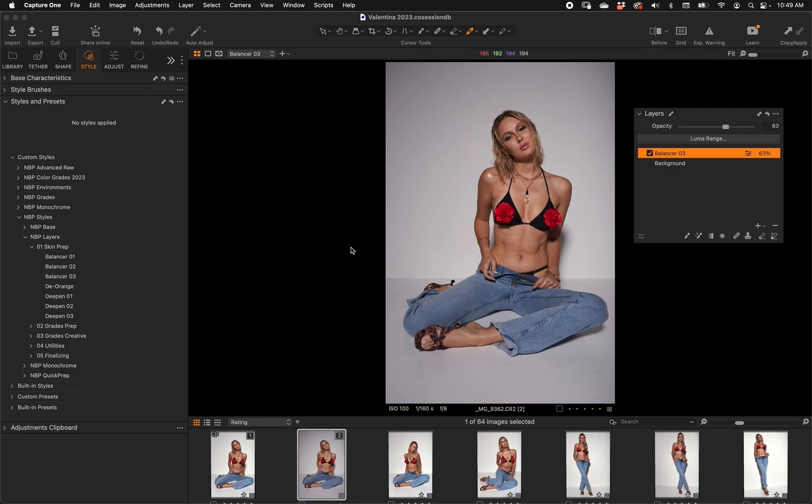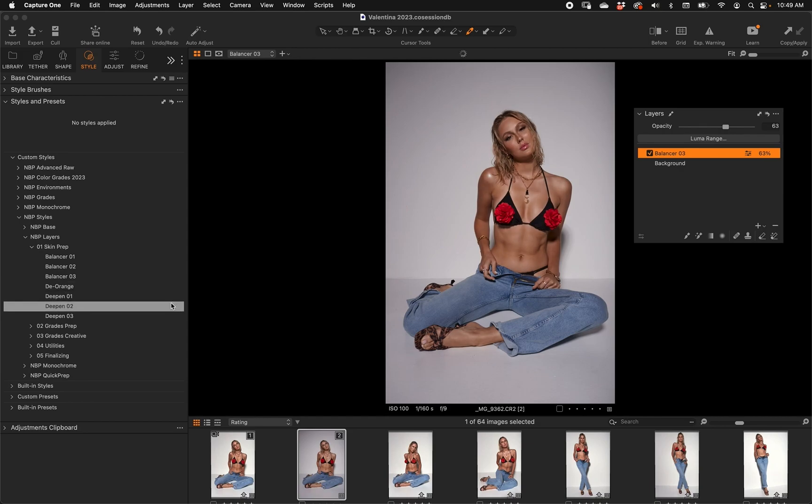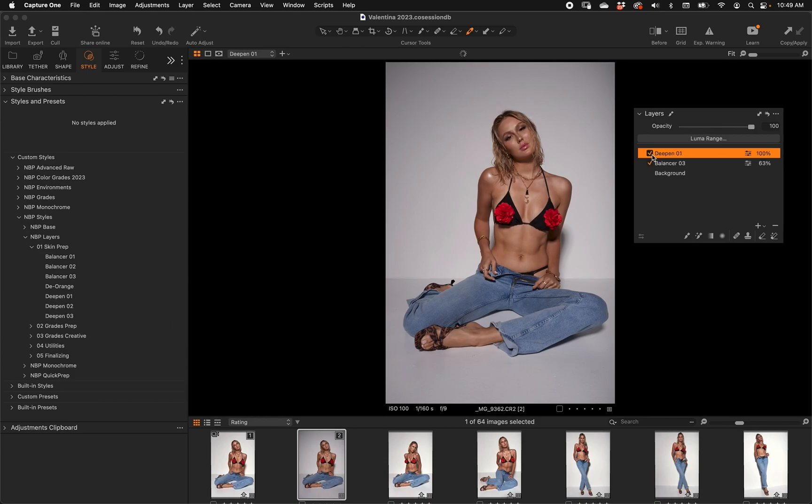We have De-Orange - this is necessary in my world for spray tans that are a little too intense. Sometimes I'll jump on, dump one of those on there. Then we can deepen the skin in three levels very quickly. I think I'll use this one, just a very light deepening of the skin. Put the opacity a little less on that one.